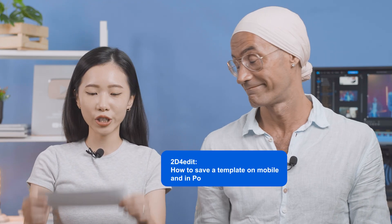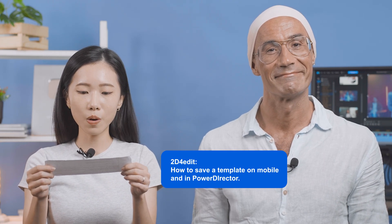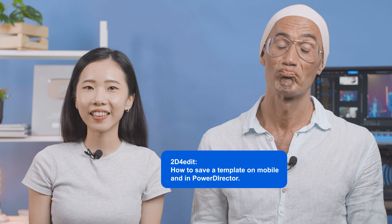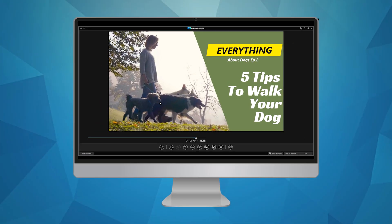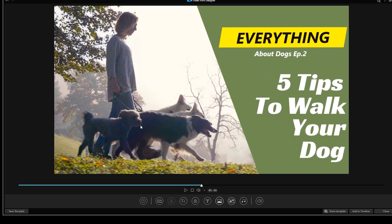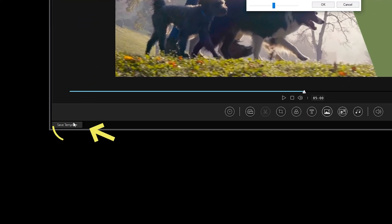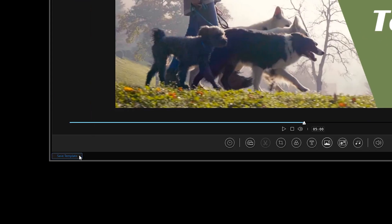Next is a question from 2D4Edit: How to save a template on mobile and in PowerDirector? Let me show you how. In PowerDirector 365, once you've finished editing a template in the video intro designer, find Save Template in the bottom left corner. You'll then be prompted to enter a name for the template and select a thumbnail using the slider. Click OK to finish and Save Template once again.